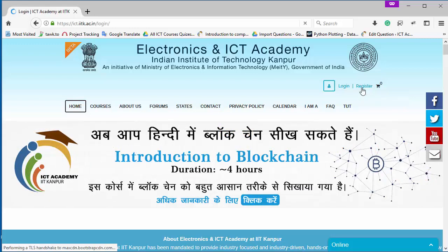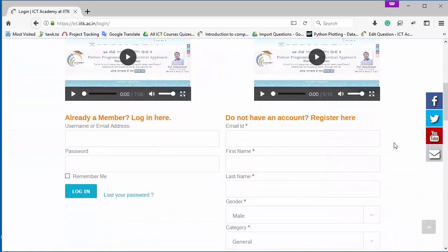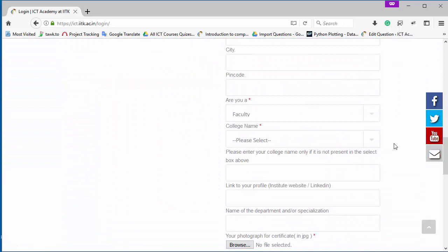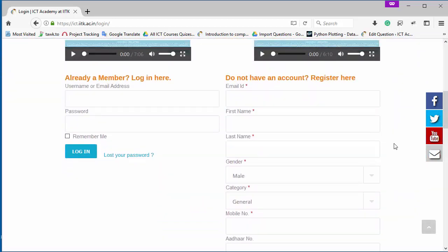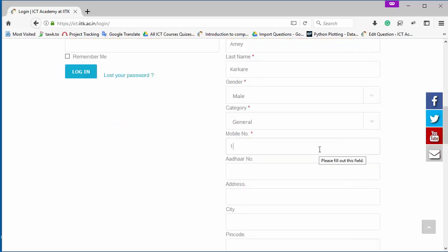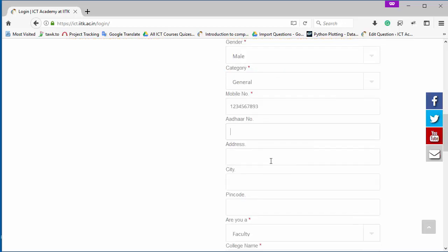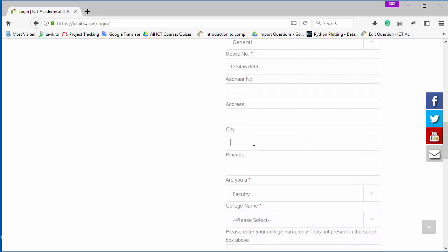Here you have to fill your details like email address, name and some other information, your mobile number, Aadhaar card number, and address. So I'm going to register myself with my email id. This is my email id and then my name and some other information. Now I'm entering my mobile number here, then Aadhaar card number, and now I'm going to fill my address and after that my city and my pin code.